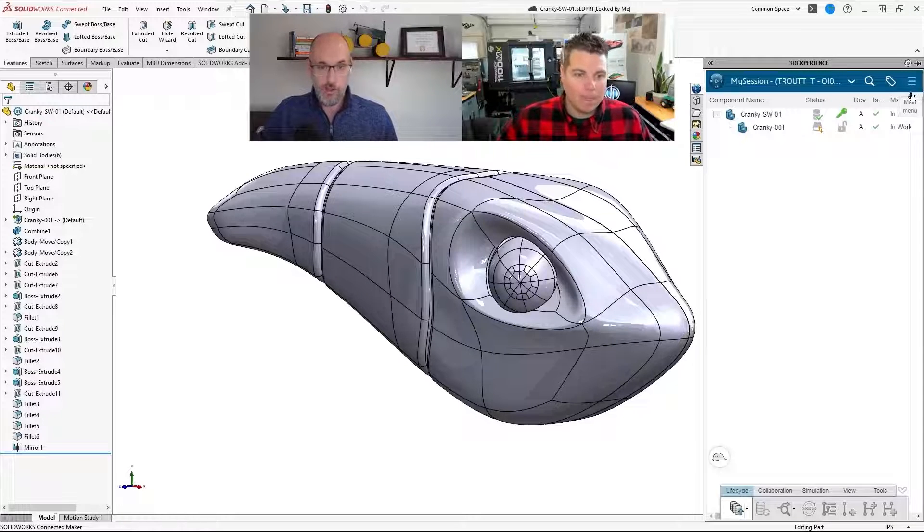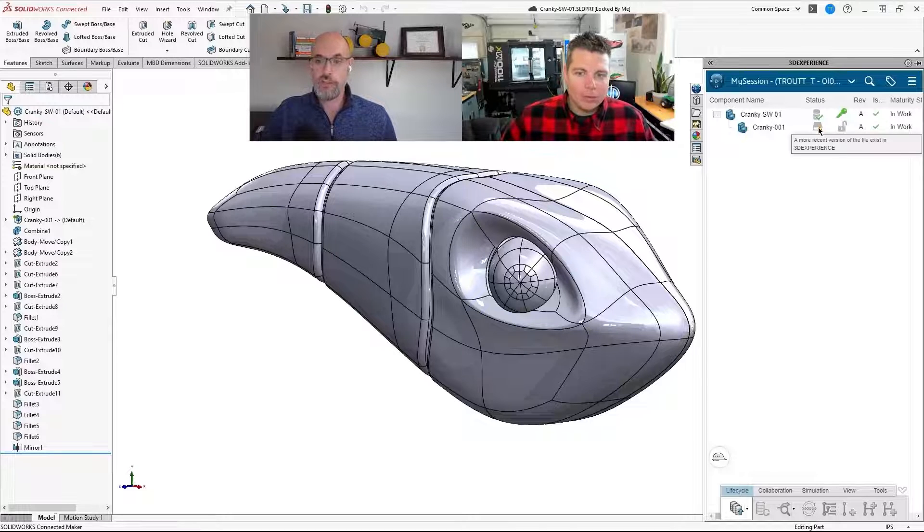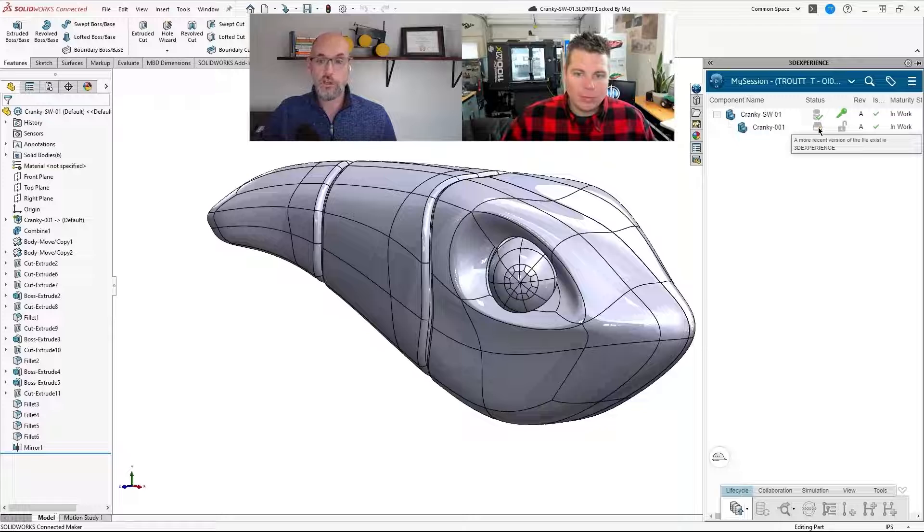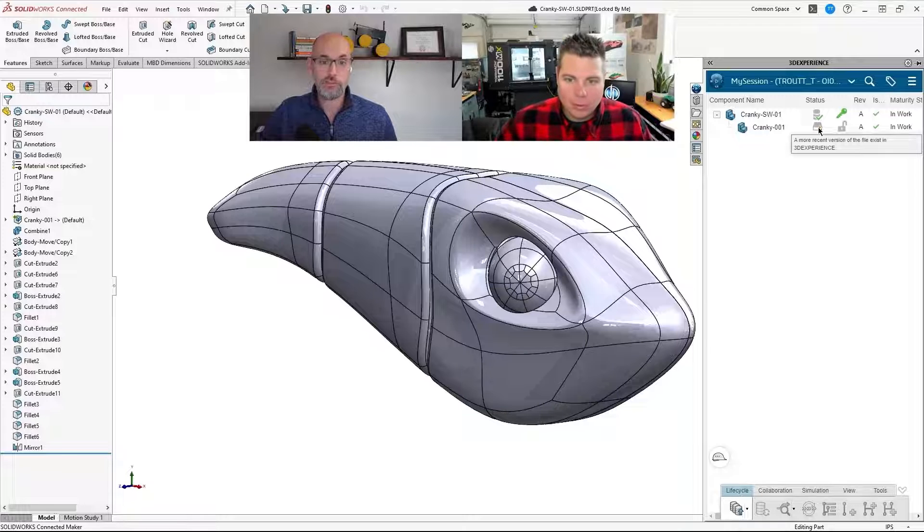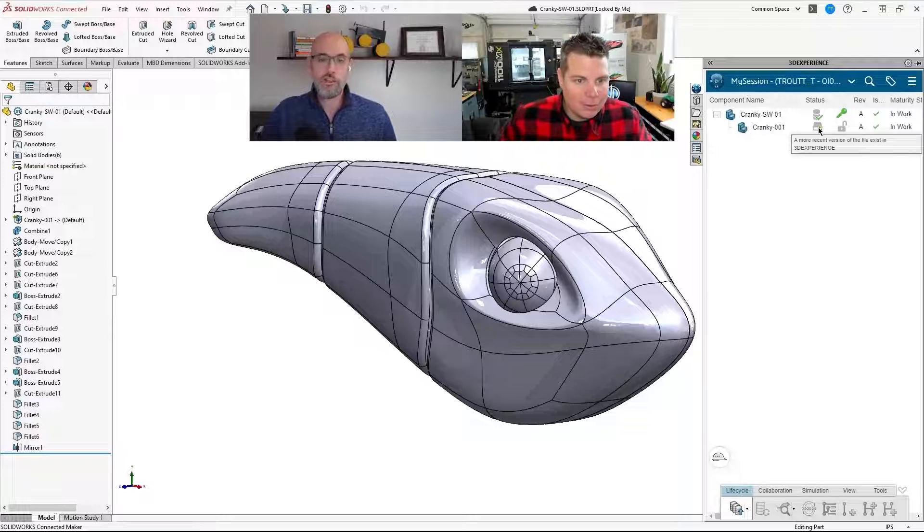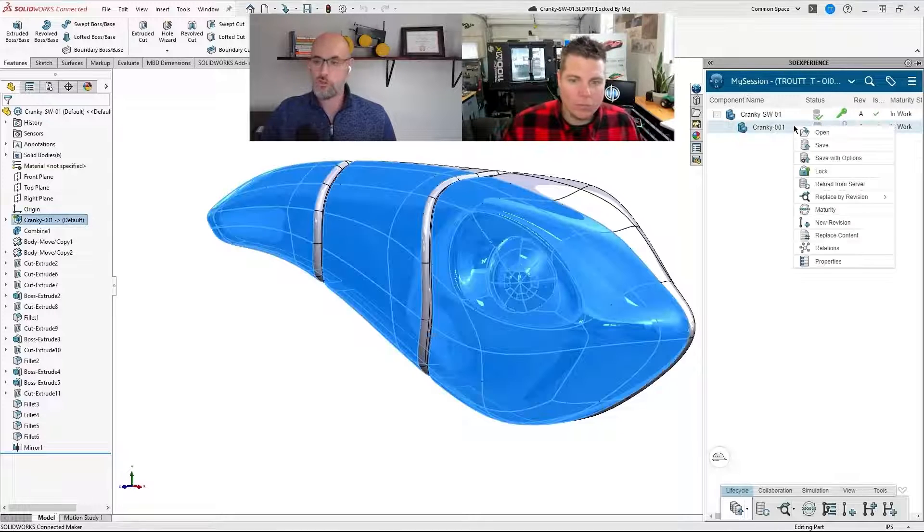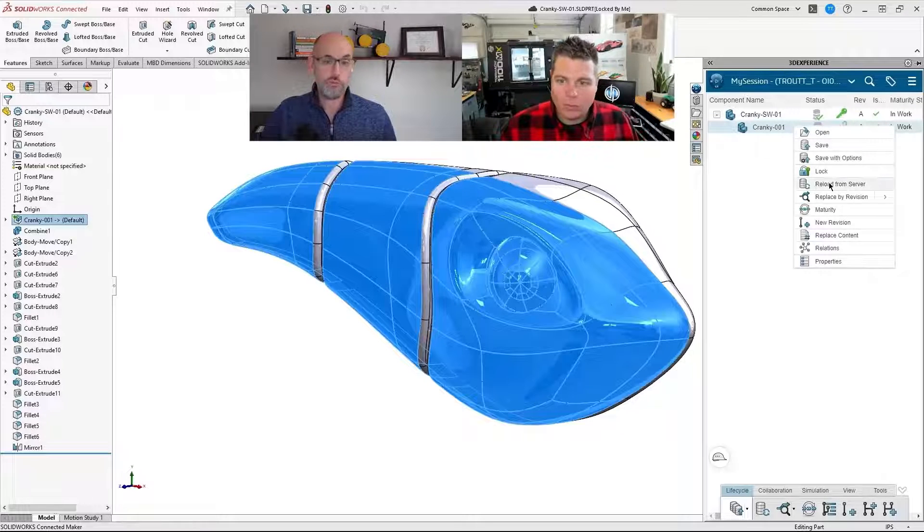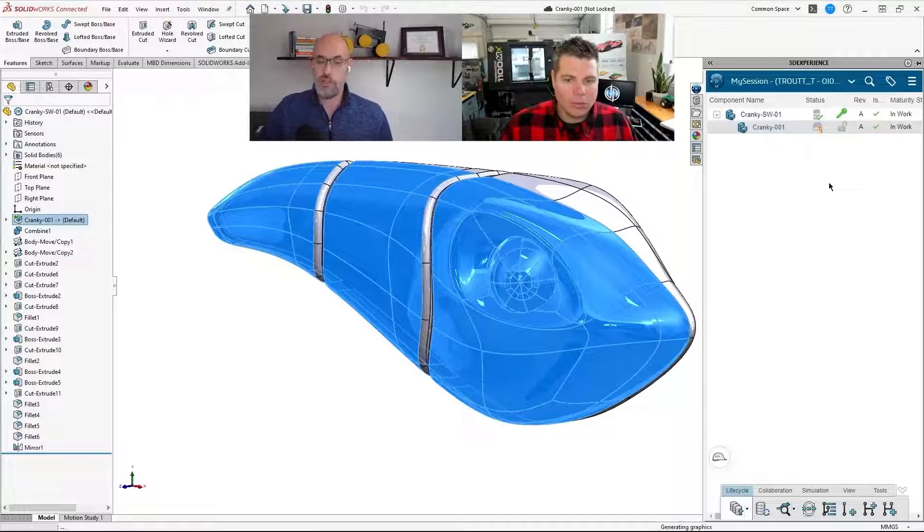And right there, that status icon is the key, right? It shows us that there's a more recent version of the X-Shape file that exists on the platform. Oh, that's awesome. Yeah. All you got to do is right click and reload from server and it's going to go and grab the more recent version and update the feature tree.